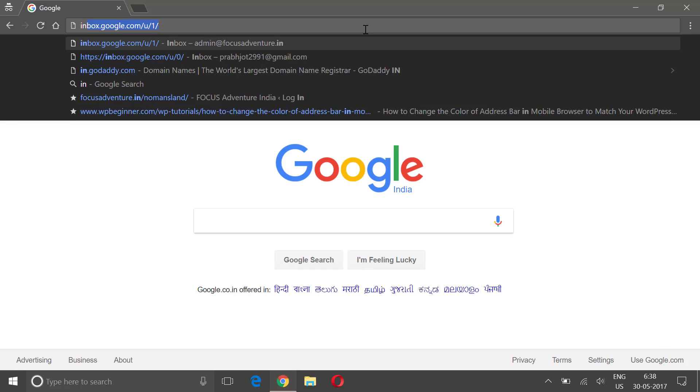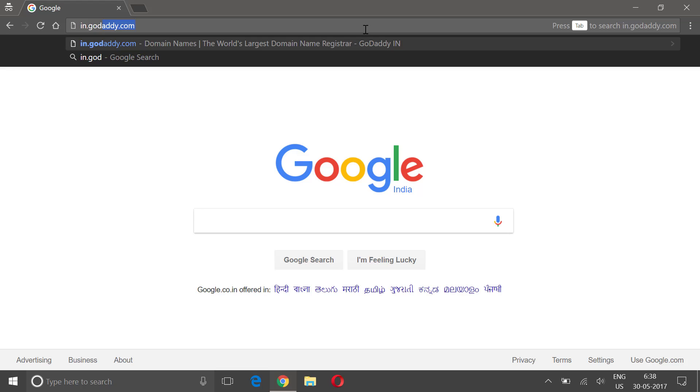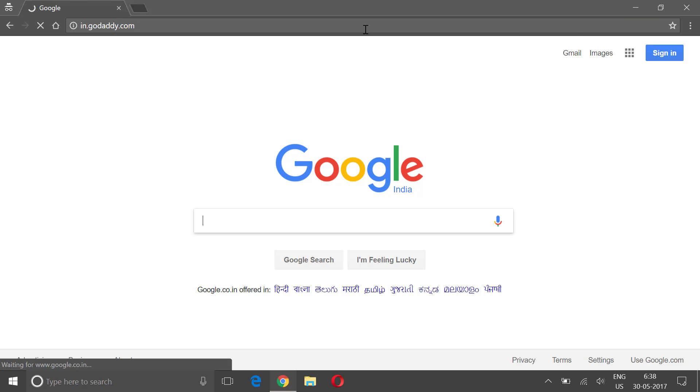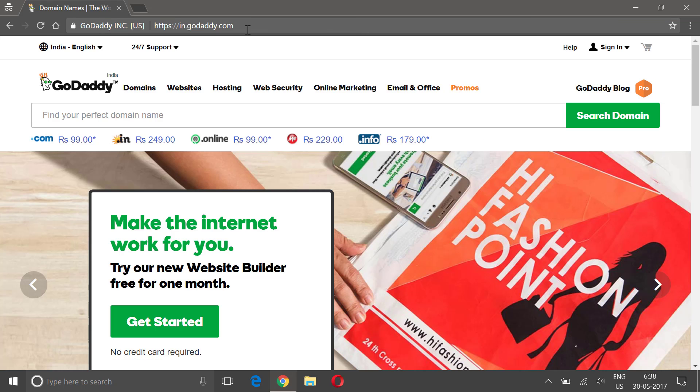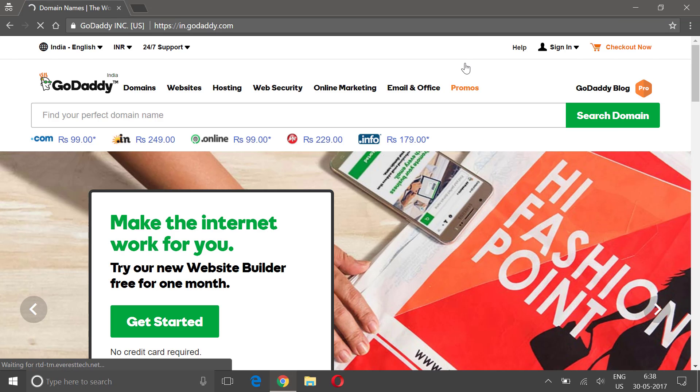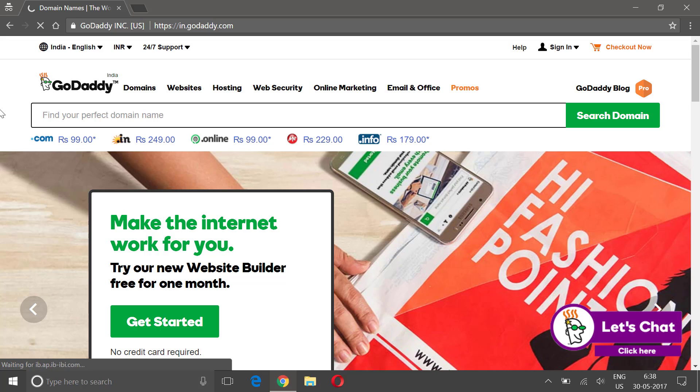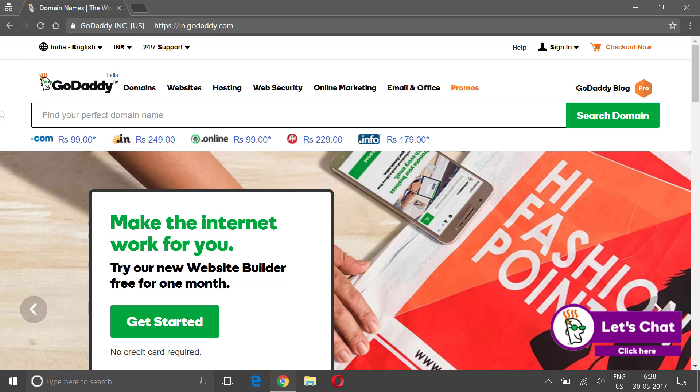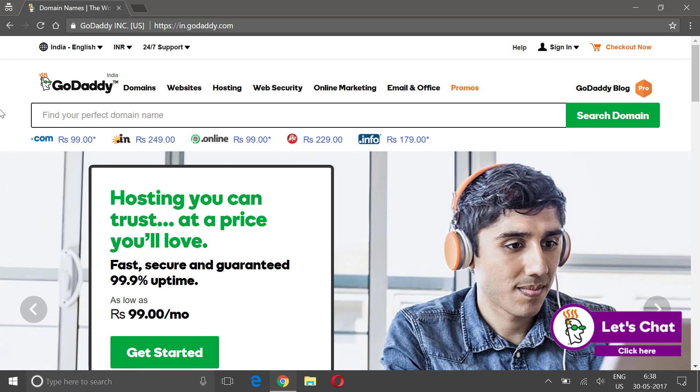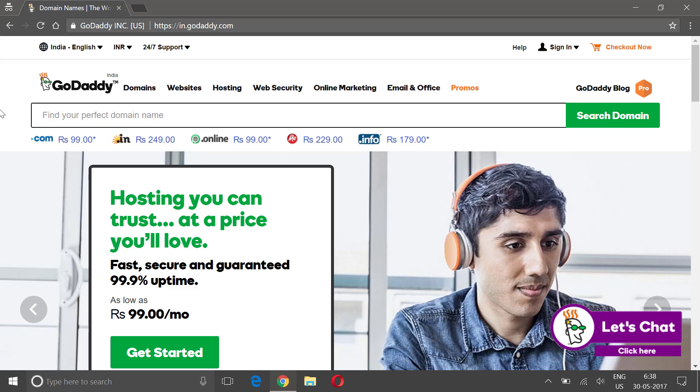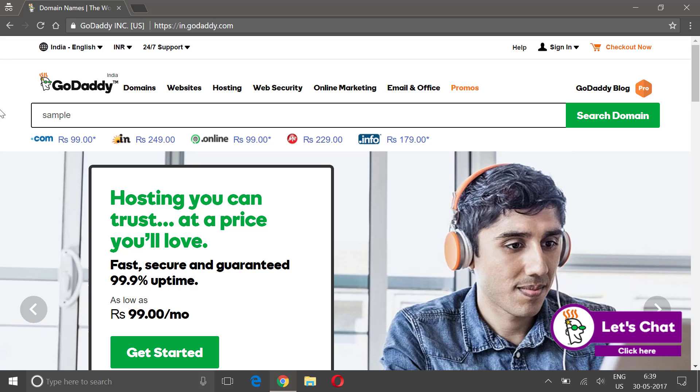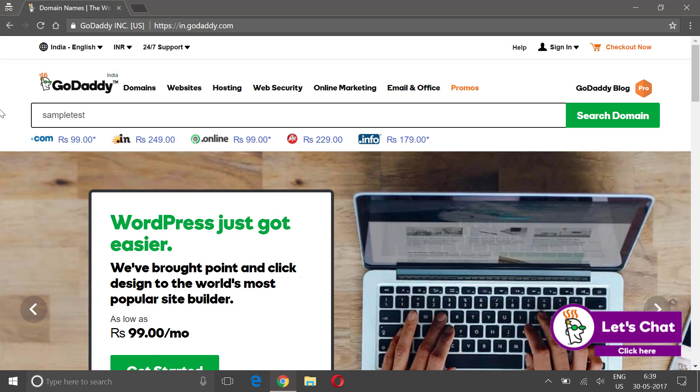I'm gonna buy a domain from GoDaddy. From this section you can search for the domain which you want. For this example, I'm gonna just write 'sampletestwebsite' and I'm gonna hit on search domains.